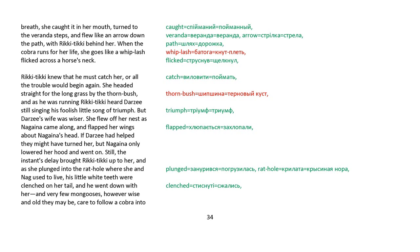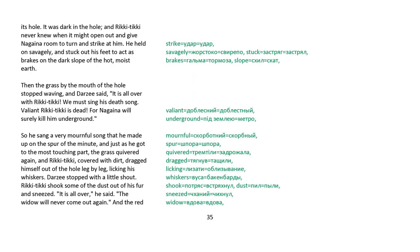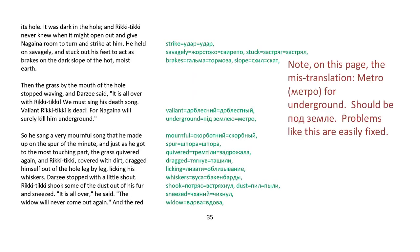And very few mongooses, however wise and old they are, care to follow a cobra into its hole. It was dark in the hole, and Rikki-tikki never knew when it might open out and give Nagaina room to turn and strike him. He held on savagely and stuck out his feet to act as brakes on the dark slope of the hot, moist earth. The grass by the mouth of the hole stopped waving, and Darzee said, It's all over with Rikki-tikki. We must sing his death song. Valiant, Rikki-tikki is dead, for Nagaina will surely kill him underground. So he sang a very mournful song that he made up on the spur of the moment, and just as he got to the most touching part, the grass quivered again,